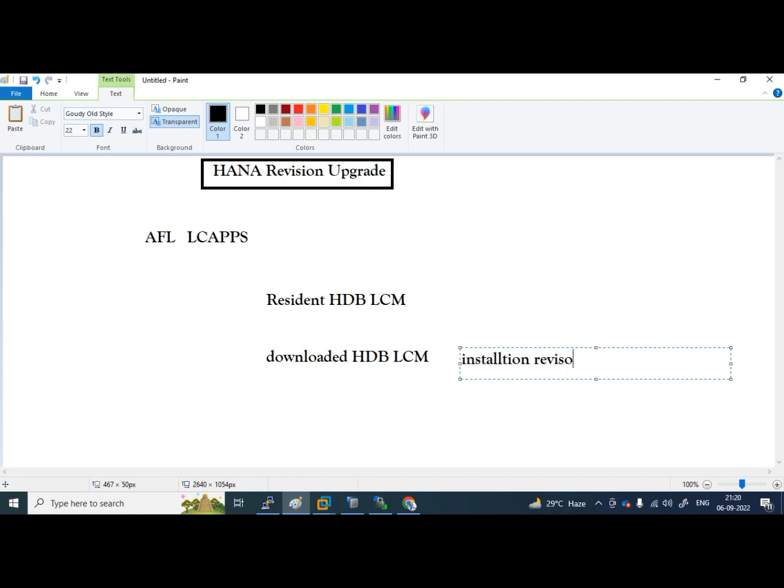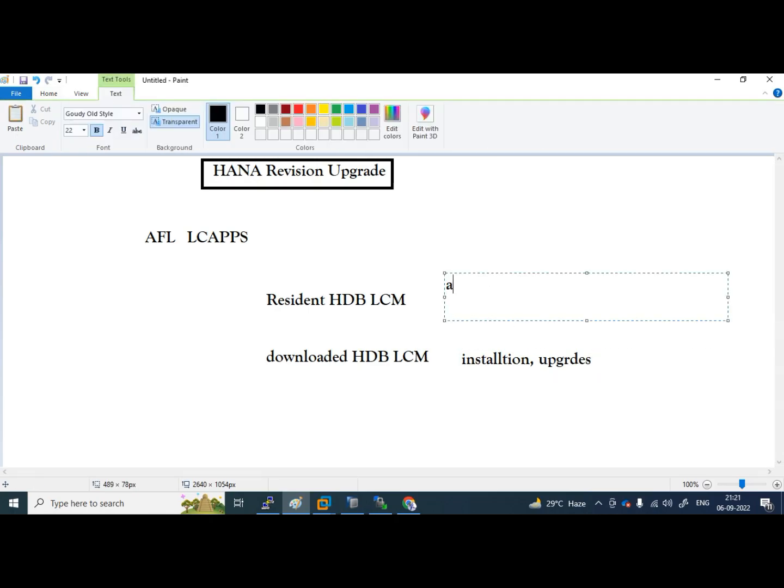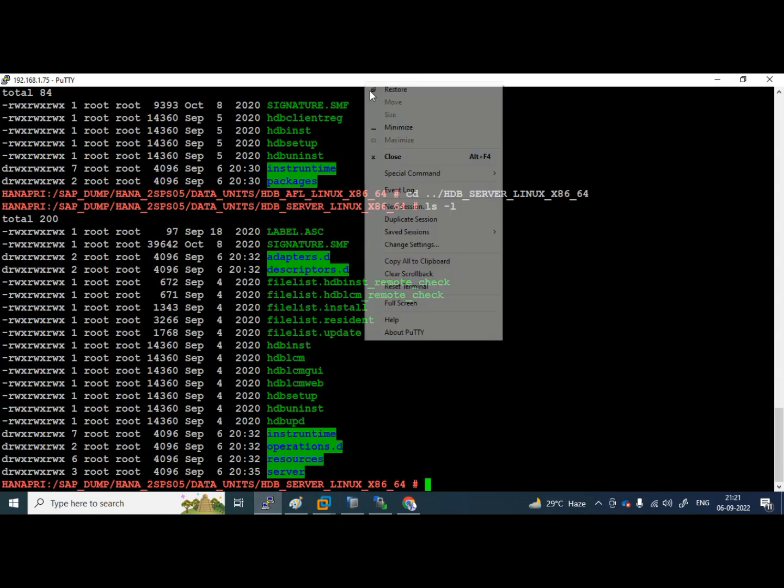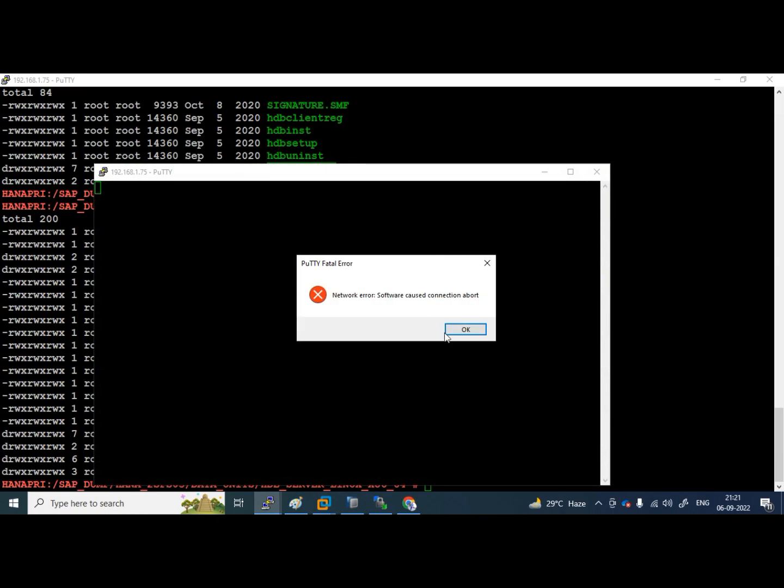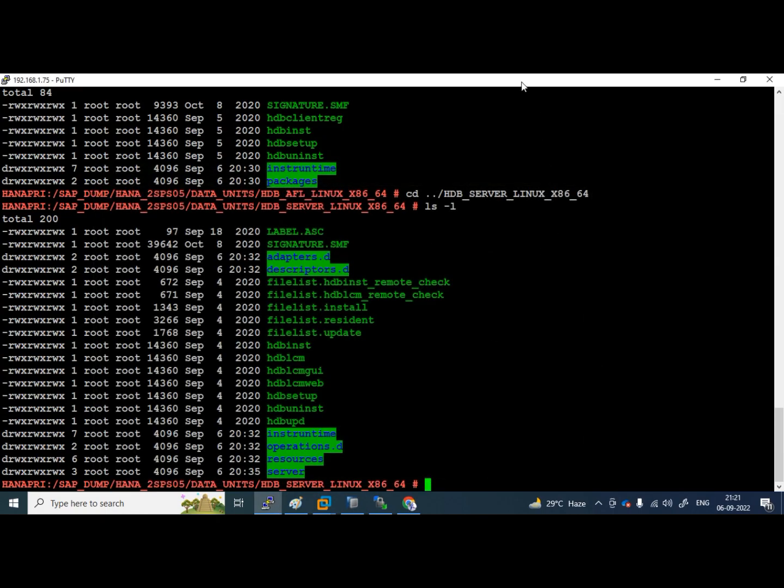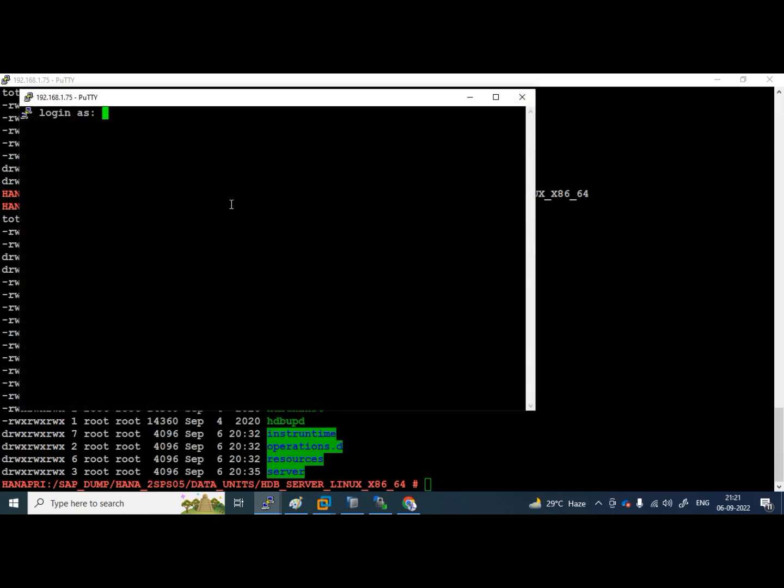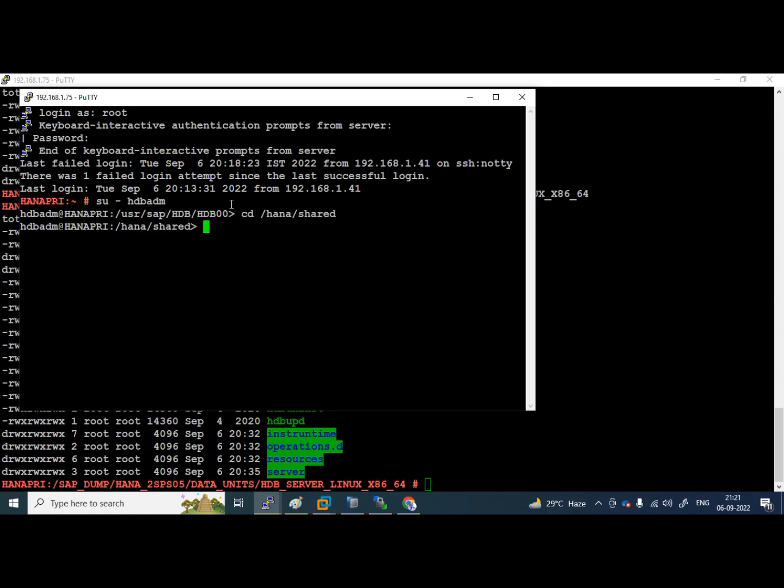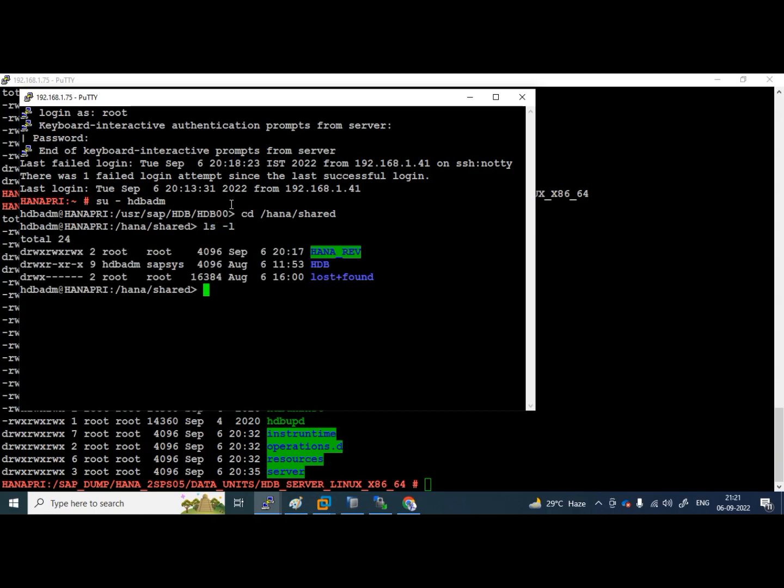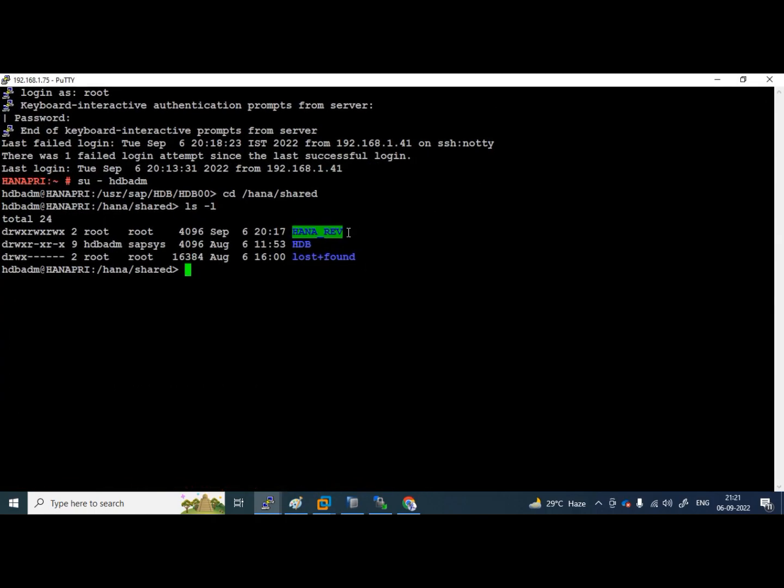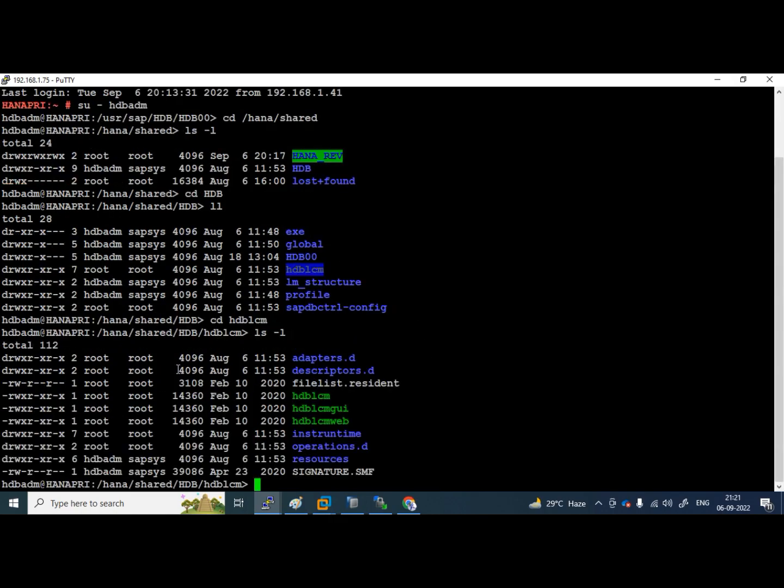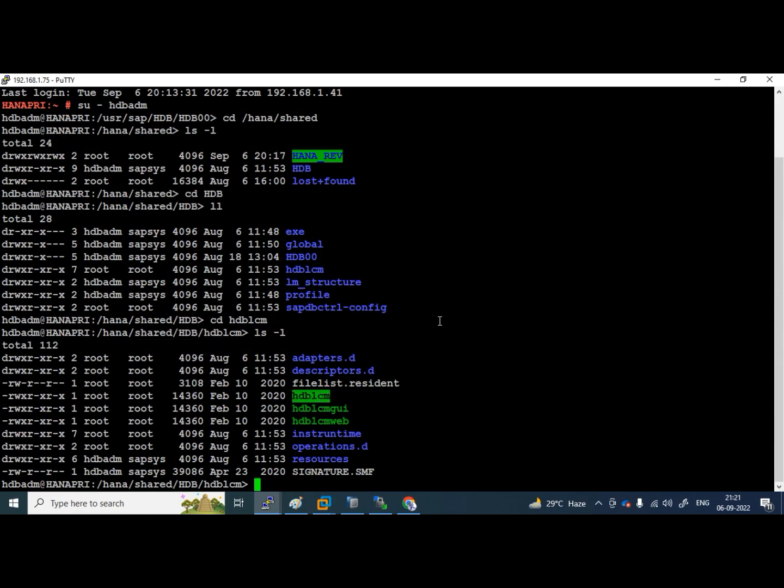What do you mean by downloaded means, we can do installations, revision upgrade, like we simply call it as upgrades like that. Coming to resident, add host, push data to sld, such kind of thing. Let us see resident hdblcm also. I will open one more session, duplicate session. I am logging into the system. hdbadm, I am going cd slash hana share. Here, I can see the resident hdblcm related path.